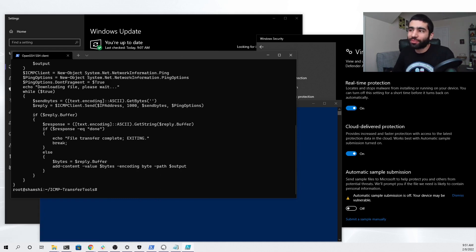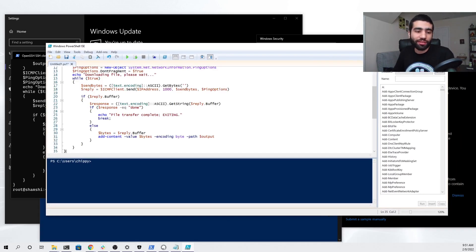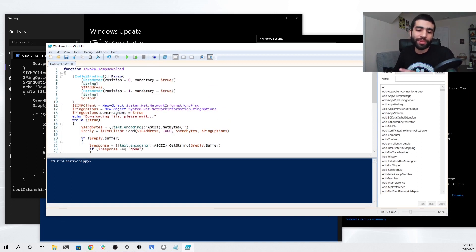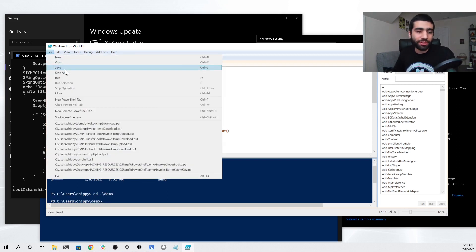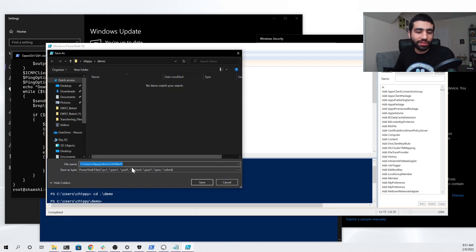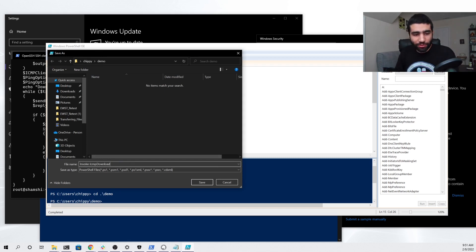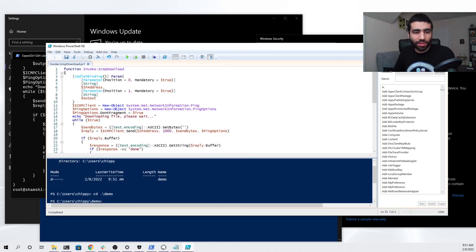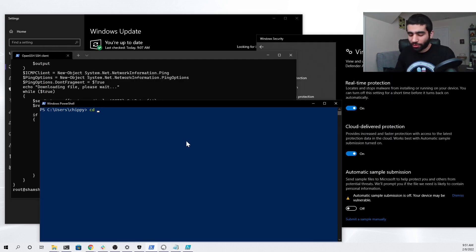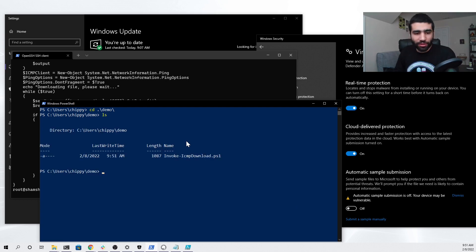We can open up something like PowerShell ISE and just paste it in there. It's only 35 lines of code so it wouldn't be too bad to type out in a real-world situation. We're going to make a directory called demo that we're going to save this into, and then we'll click File > Save As, navigate into the demo folder, and save this as invoke_icmp_download.ps1. Now we can go to our terminal, go into our demo folder, and we see that we have our PowerShell script saved and ready to be used.